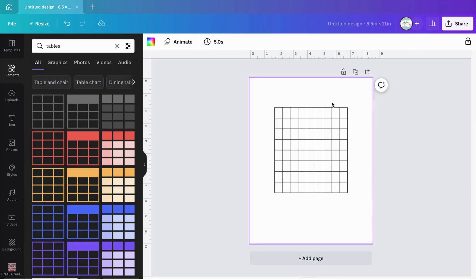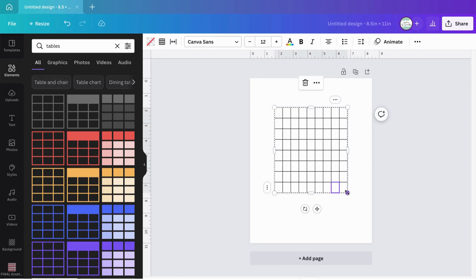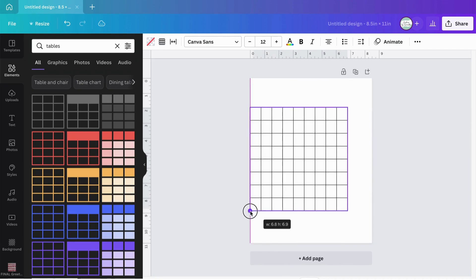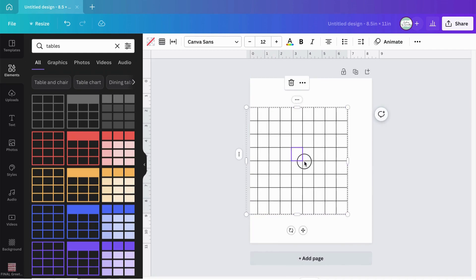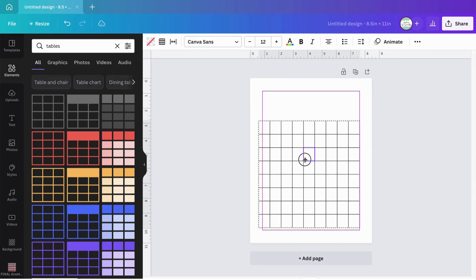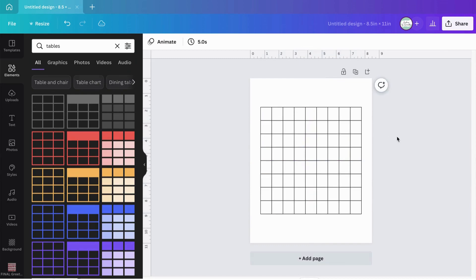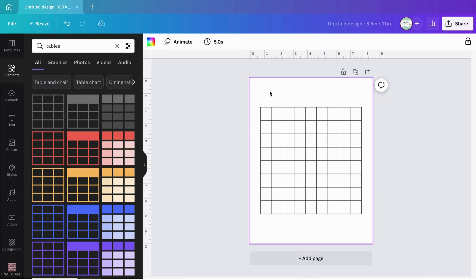There's my table. Now I want to stretch it out and make the cells look more square before I start adding text. Click one of the corner circles to select all, stretch it out to make it a bit bigger — I think I like this size — and center it. There we go.